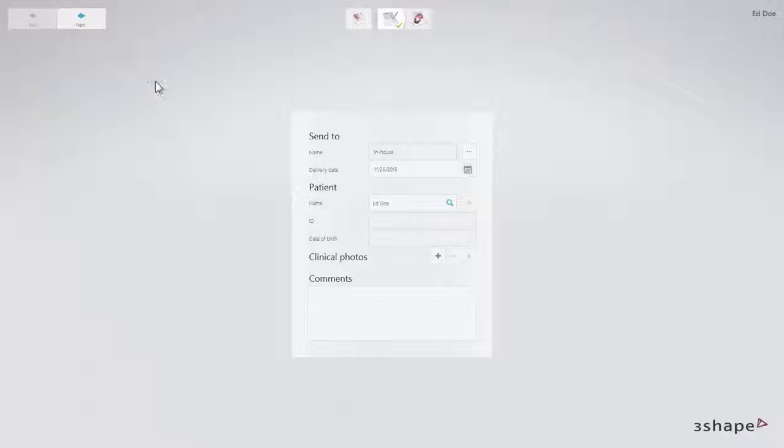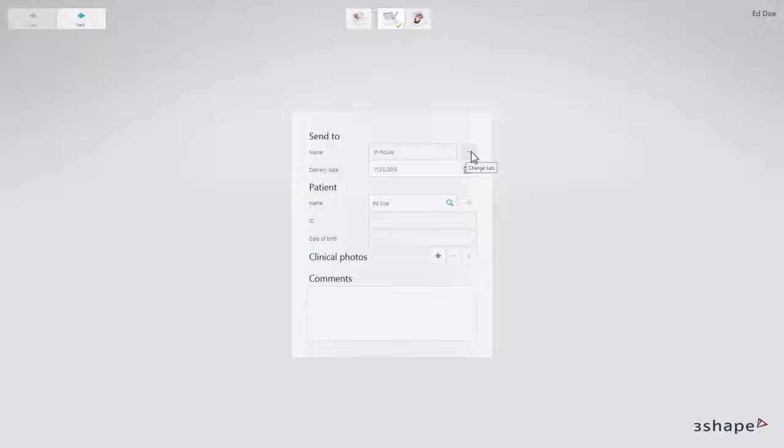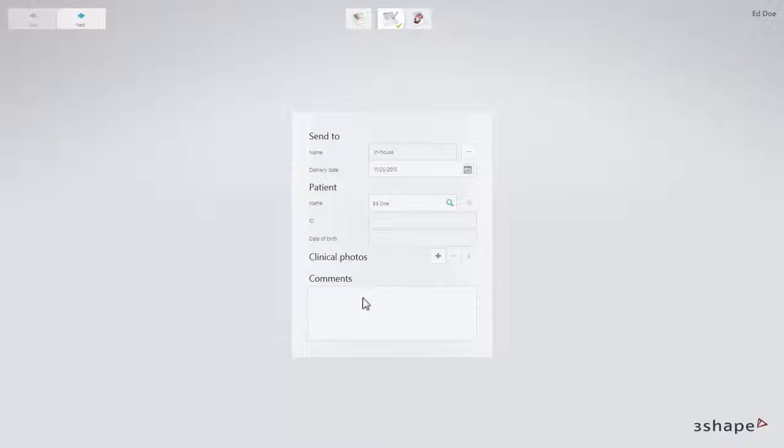If needed, click Change Lab icon to select a different lab. When the Indication Settings page appears, enter the patient's information, add photos and comments if necessary.